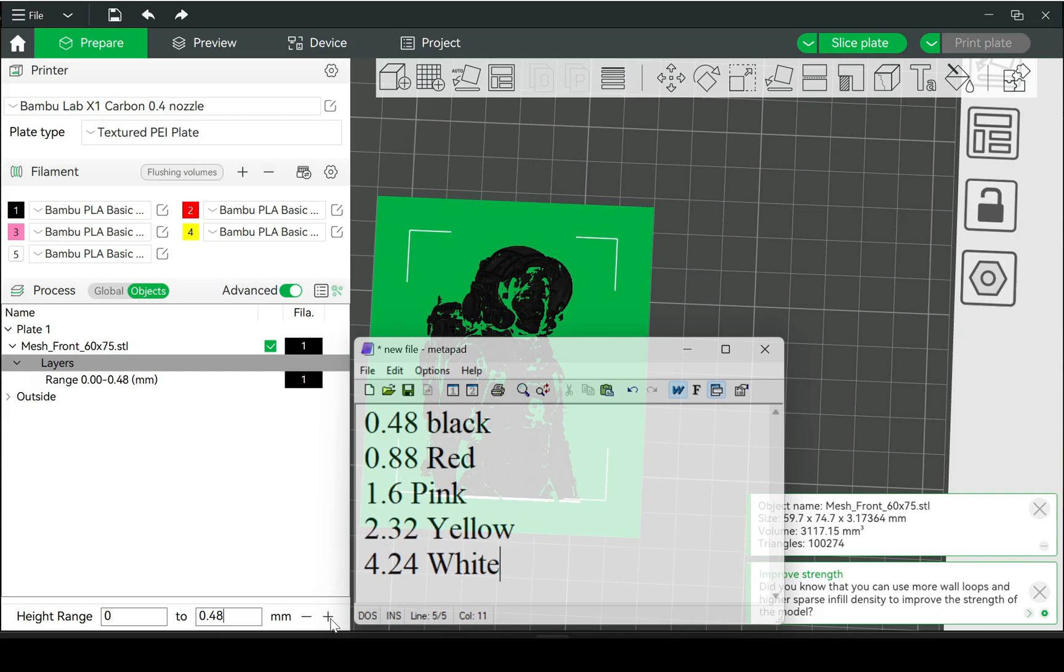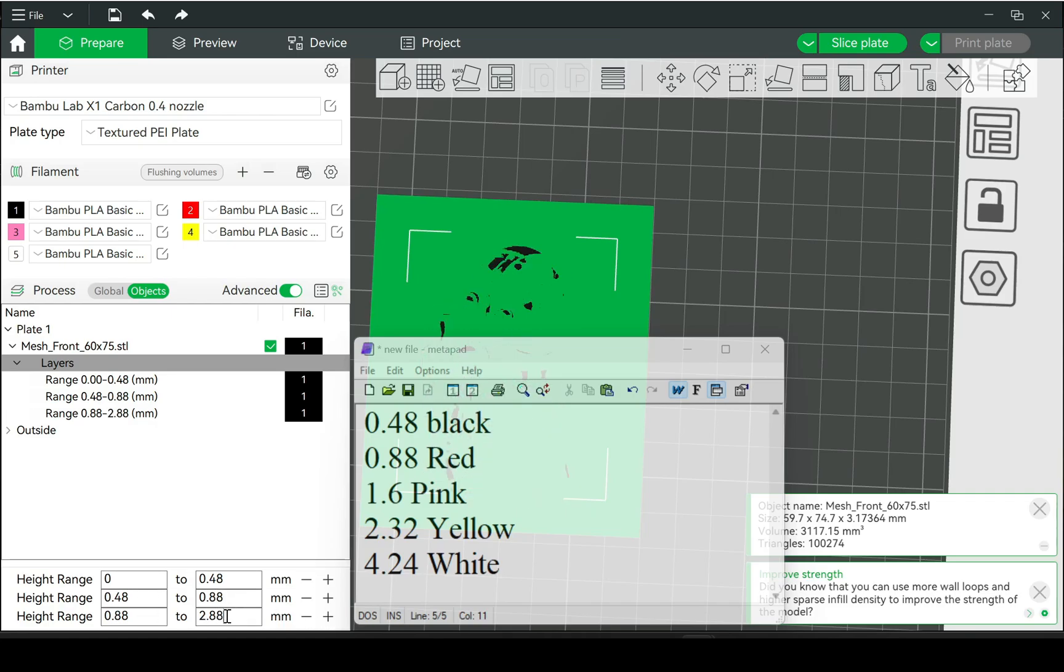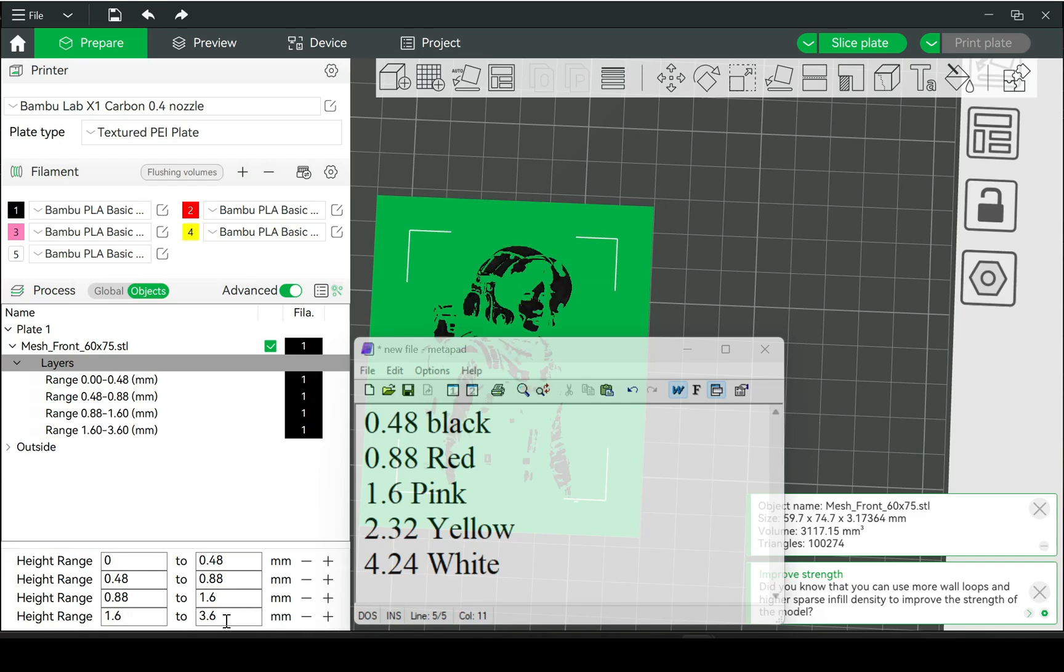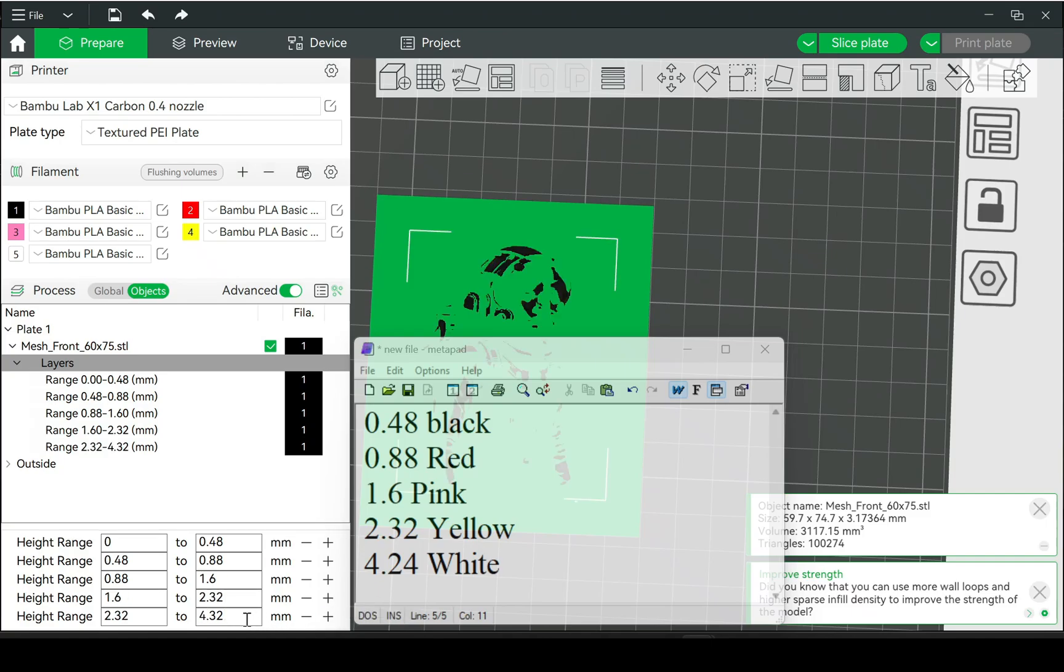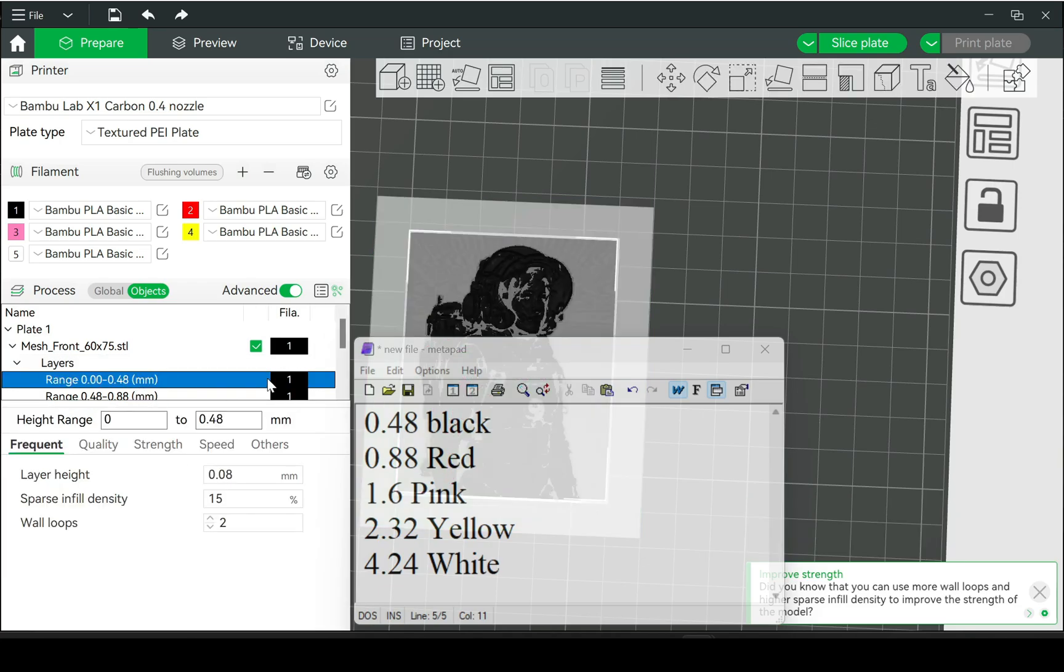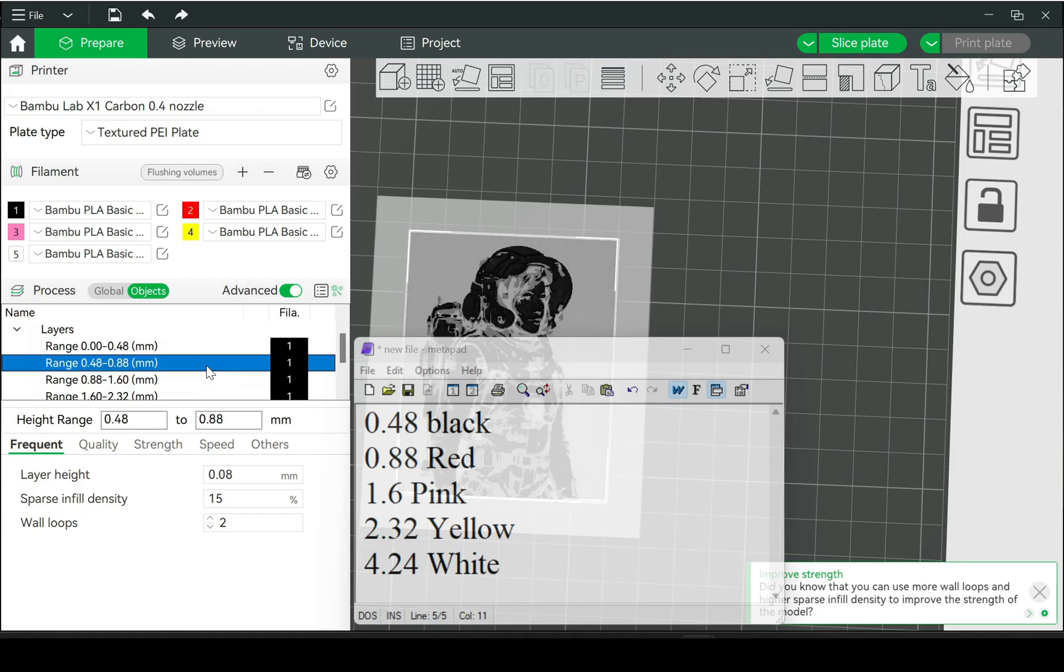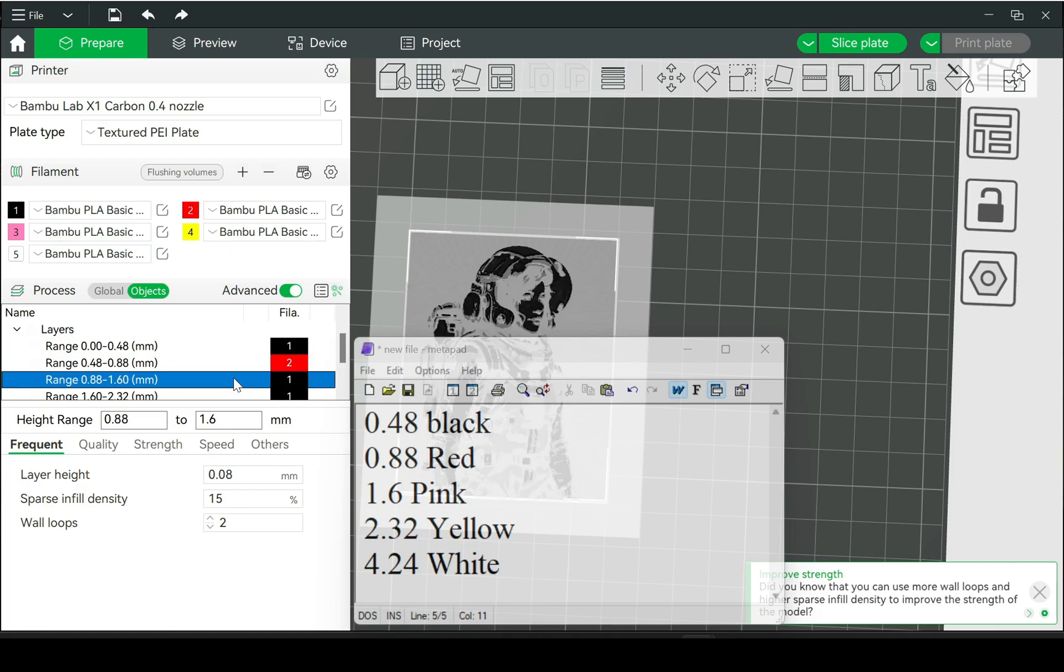Then you would click the add button to add another one and continue to do it. And right here, I simply left that at the highest value it was because the models for some reason came out slightly higher than what it said it was in Hueforge.